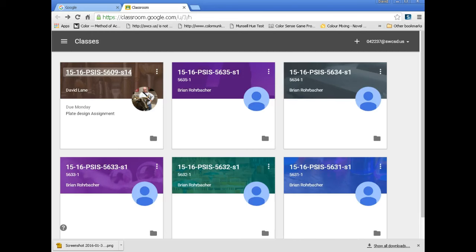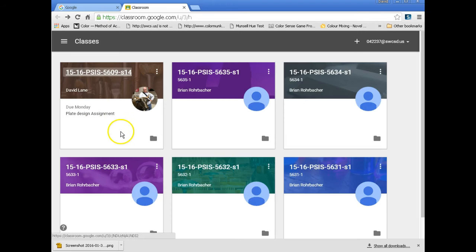This tutorial is how to take an image and get it so that I can print it on a plate. So what I've done is in Google Classroom, I've set up an assignment for you. If you're not sure how to get to Google Classroom, let me know and I'll be in the room to help you with that.